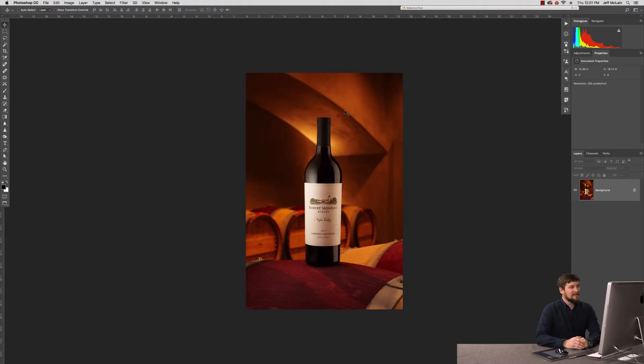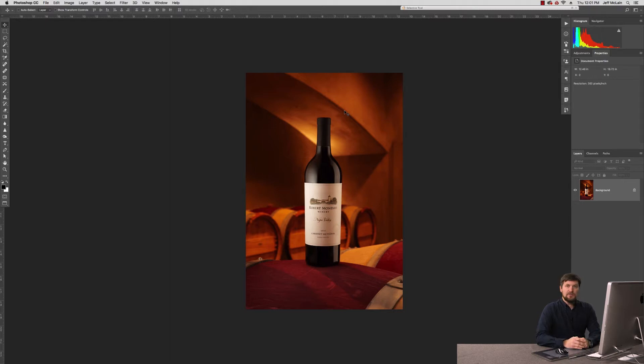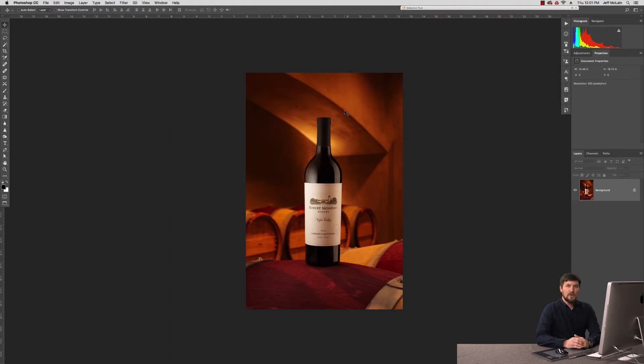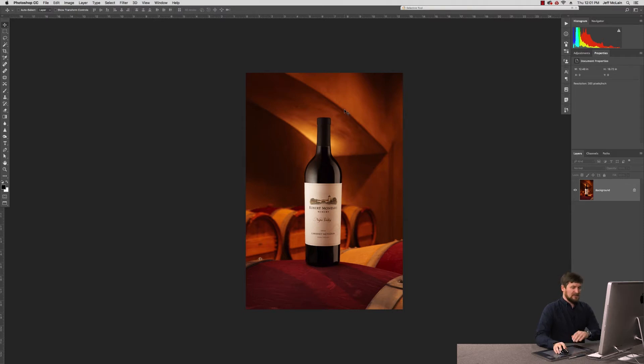We were on location. We didn't have any white sweeps or anything we could put this on. Luckily, the lighting was pretty consistent with what I would probably do if I was photographing this on some sort of a white background. I was able to take this shot and create that shot for them. This is how we did that.